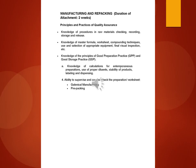Knowledge of master formula, worksheet, compounding techniques, use and selection of appropriate equipment, final visual inspection.